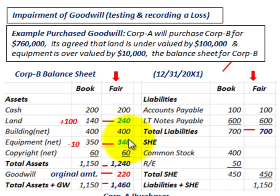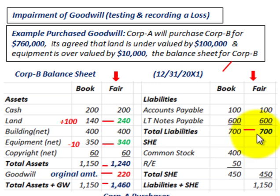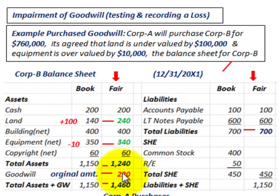Now we have determined the fair value for our assets. We also have to determine the fair value for our liabilities, but book value and fair value are the same in this example, so we have total liabilities of $700,000. Totaling everything up at fair value, our total fair value of assets is $1,240,000. Knowing our purchase price, we can now determine our goodwill.